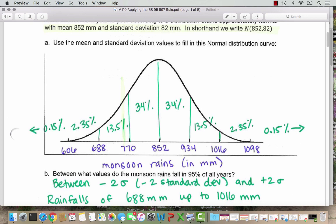So typically we go down three standard deviations and up three standard deviations. You could go on forever, but we usually stop at three standard deviations because that's where we've captured most of the data. From the 68-95-99.7 rule, from 606 all the way to 1098, we've captured 99.7% of the data.